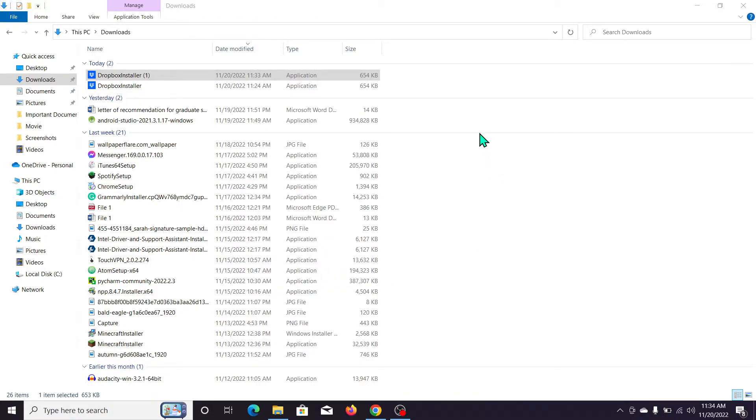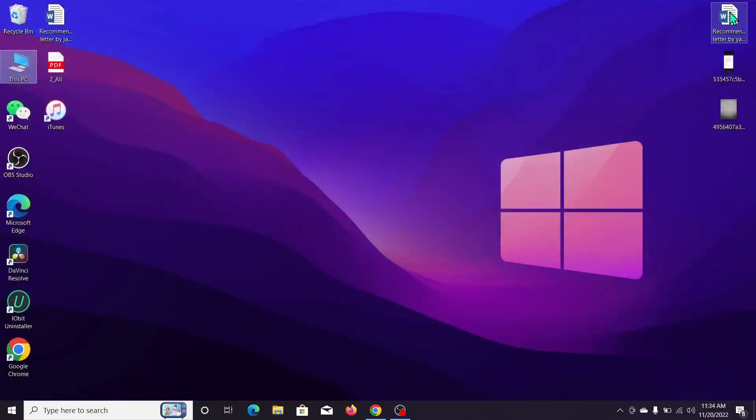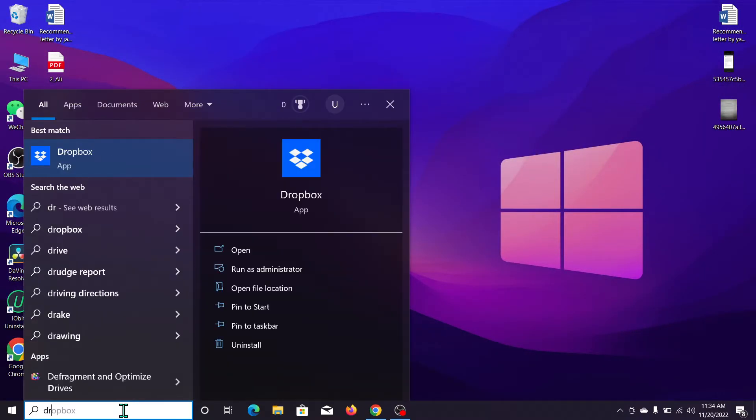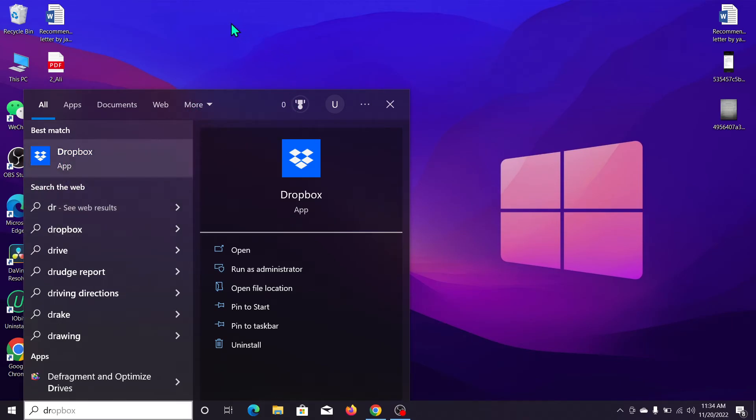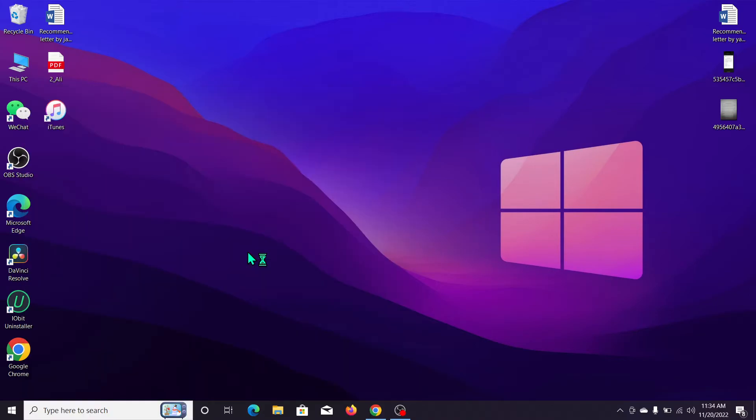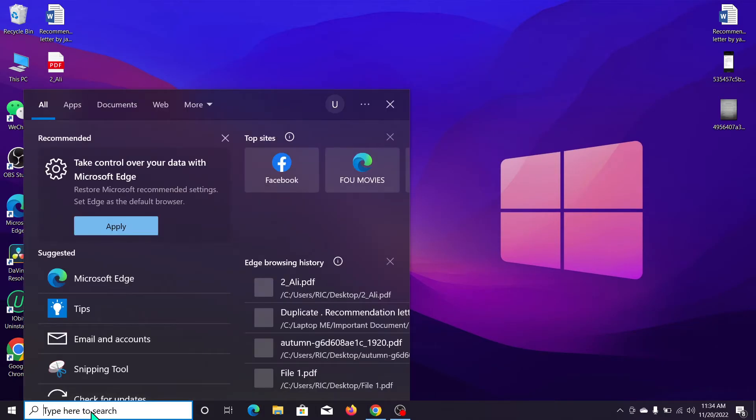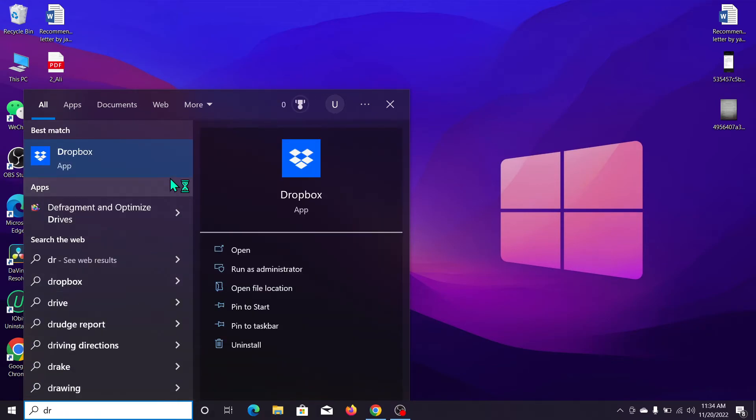Then the installation starts. After it completes, you can see Dropbox here and you can open it.